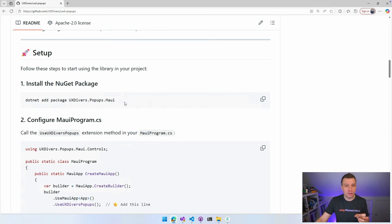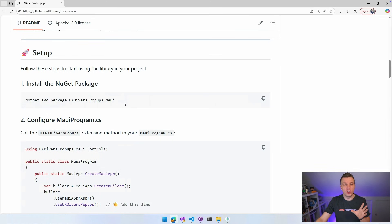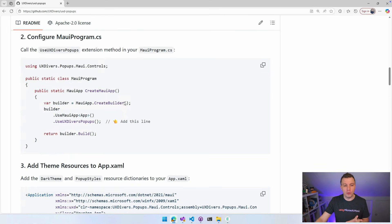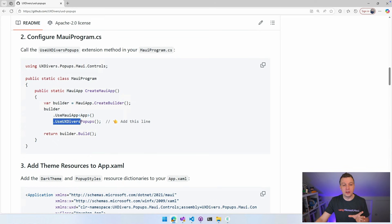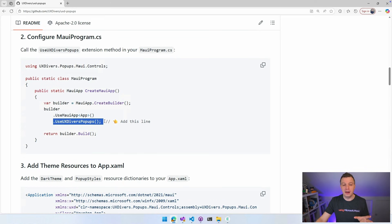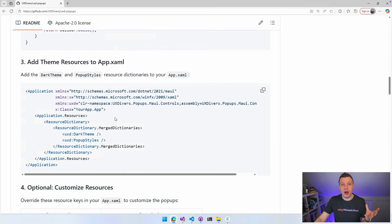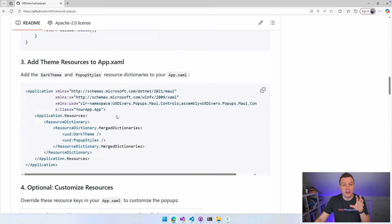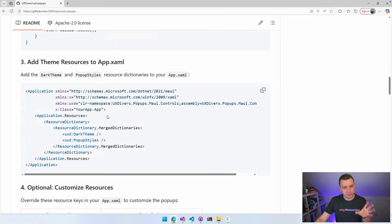As with a lot of libraries, you need to do a little bit of initialization. So in your MAUI program, you need to use uxdiverse popups to your MAUI app builder. Simple as that. And then to make it look good out of the box, you're going to add the styles that come with the NuGet package inside of your app.xaml.